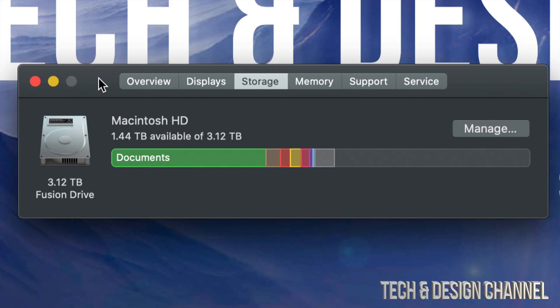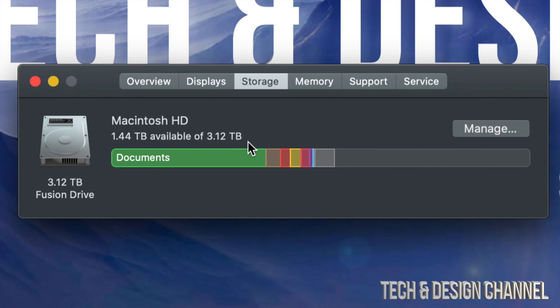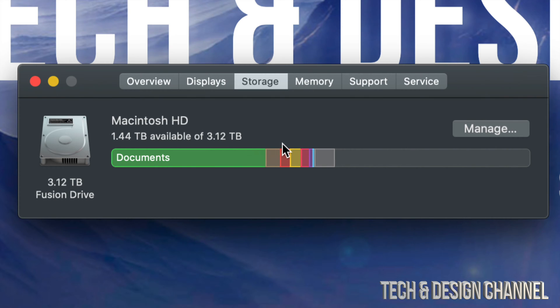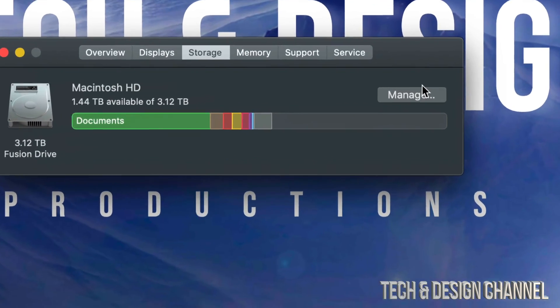100 gigs would be the minimum that I would recommend to have free storage. Right now I can see that I have one terabyte of free storage out of the three terabytes that I have in total on my Mac, so that means I'm okay. However, if you're really slow, this is how to organize and manage your storage.